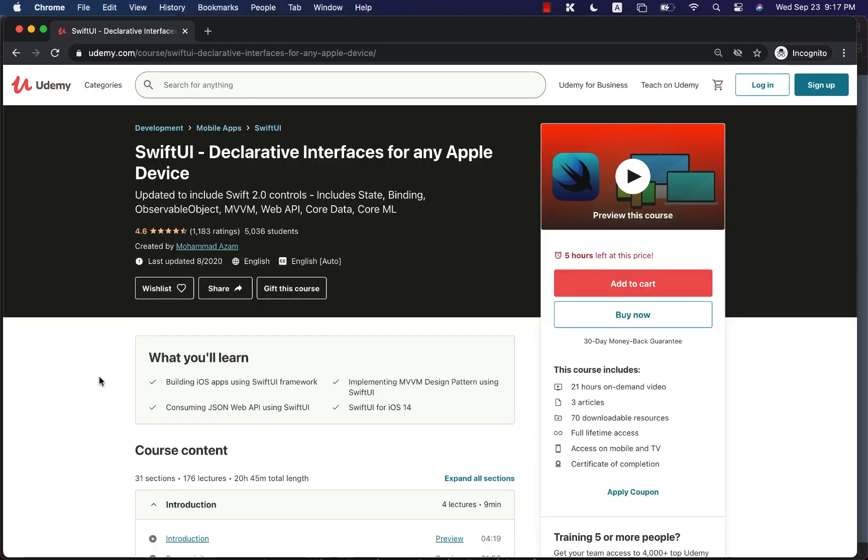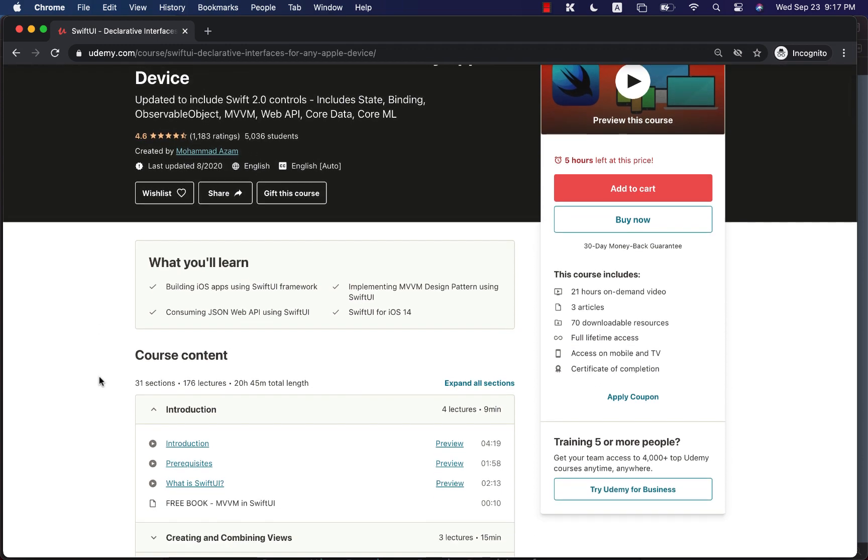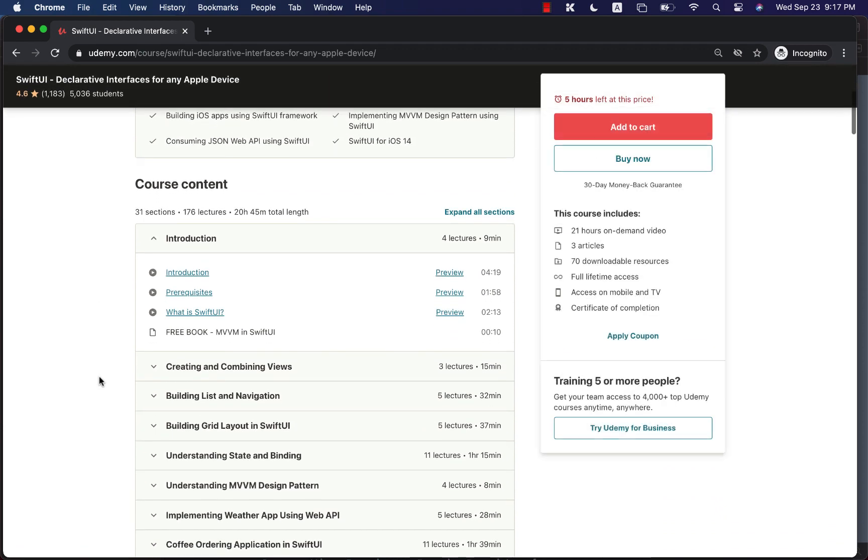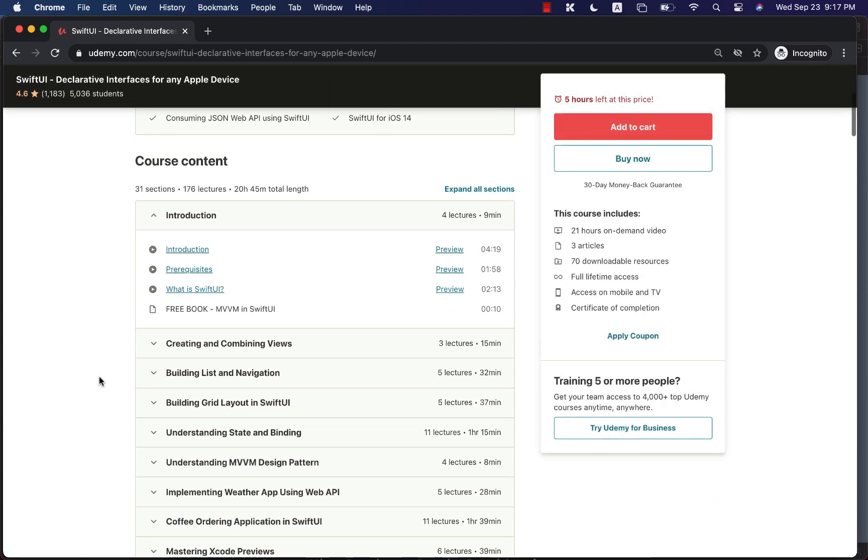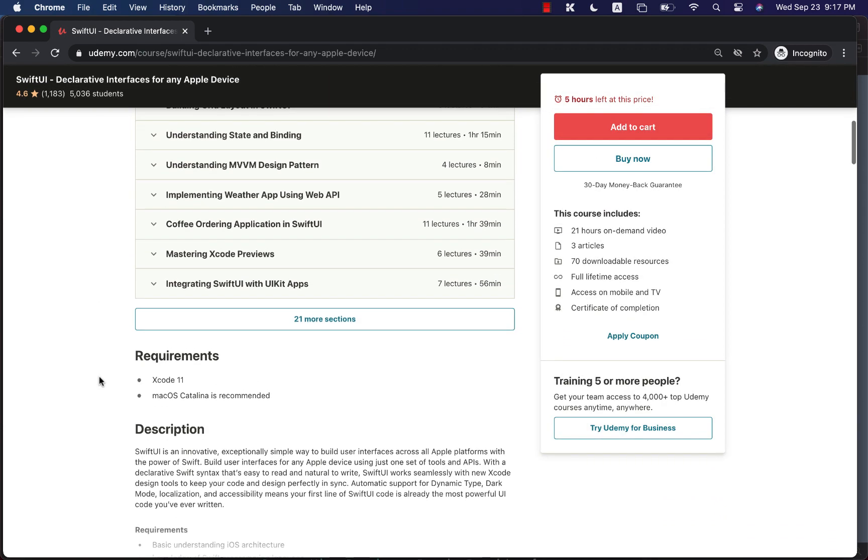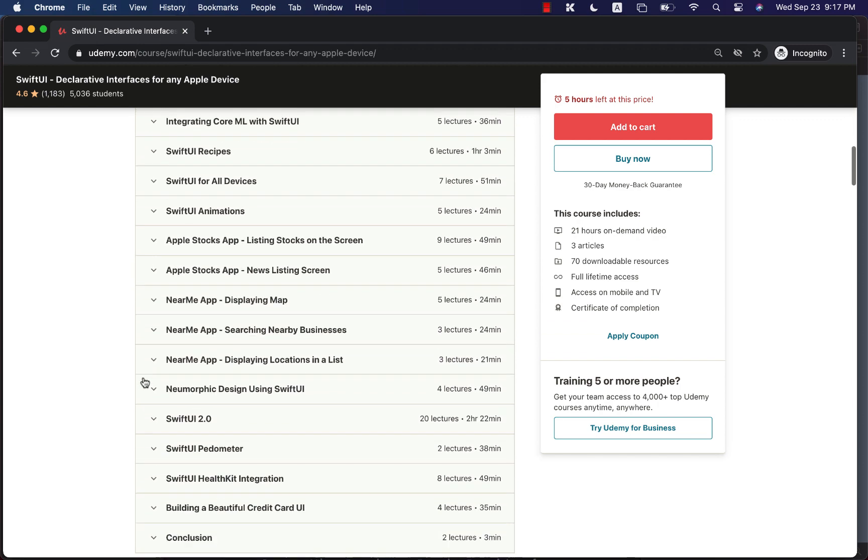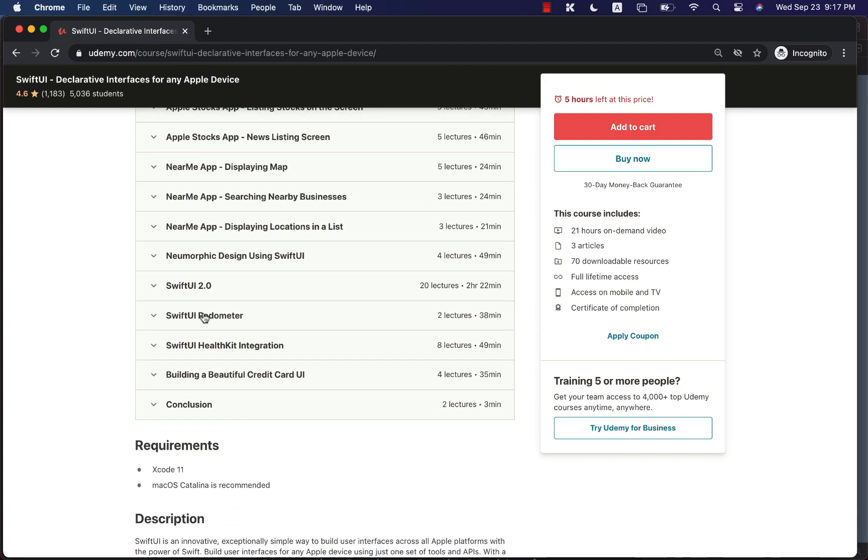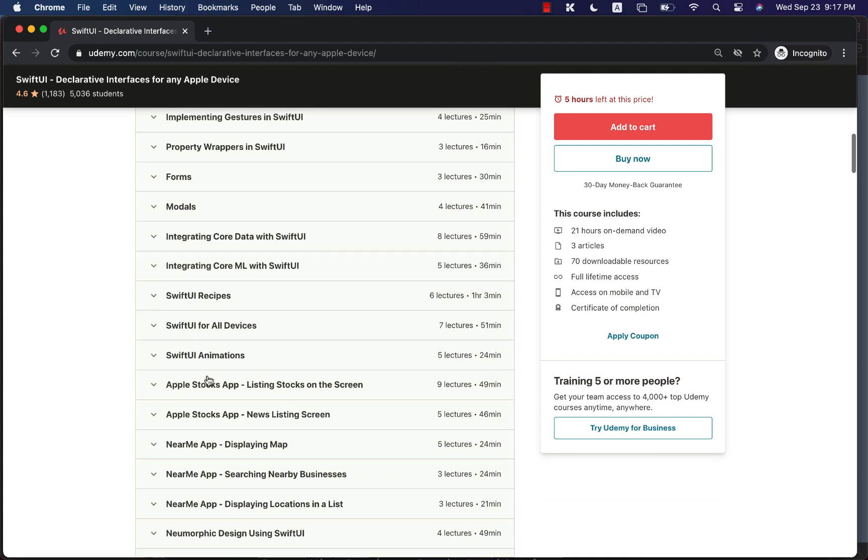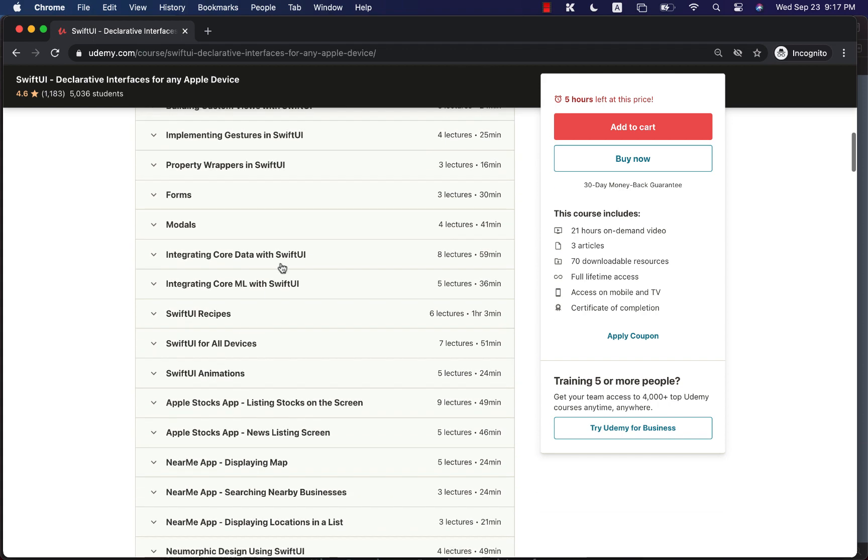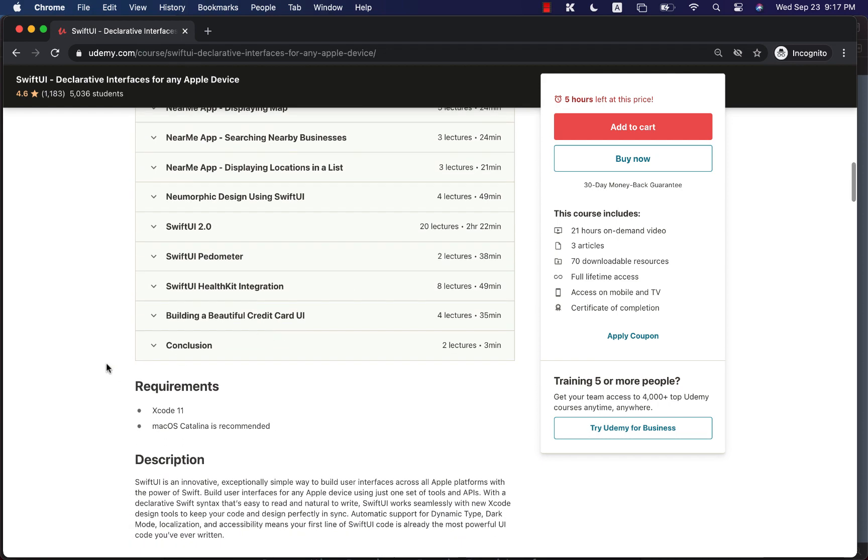If you want to support my channel, then the best way would be to check out my courses on Udemy. You can see that I have a course called SwiftUI Declarative Interfaces for Any Apple Device with more than 5,000 enrolled students. This is 21 plus hours of video which also includes a new section for Swift 2.0 and SwiftUI pedometer integration, building a beautiful car display, and I have added integration with core data. So this is the best course and the most complete course on SwiftUI. The best way to get this course is to check out the link in the YouTube description, and I will have links of other courses also. Thank you so much for your continuous support, and I really hope that you have enjoyed this video.